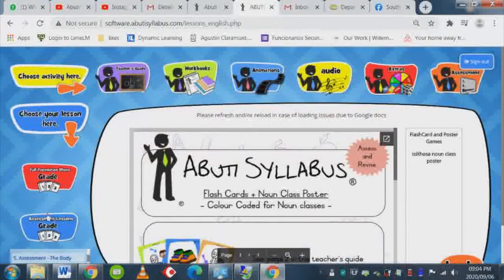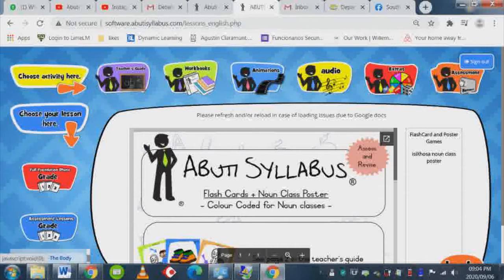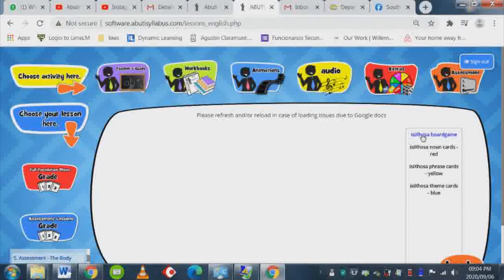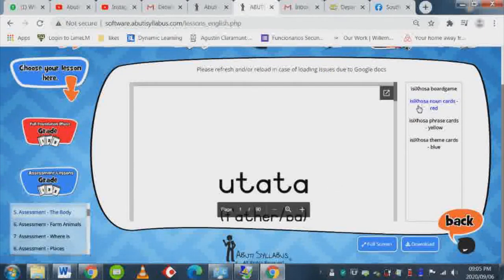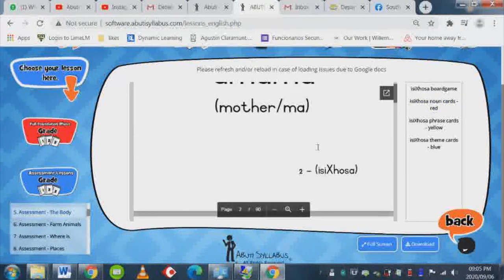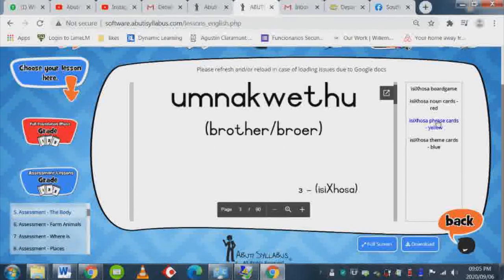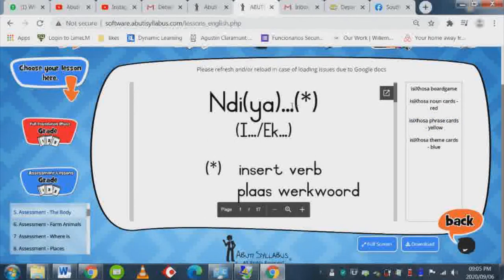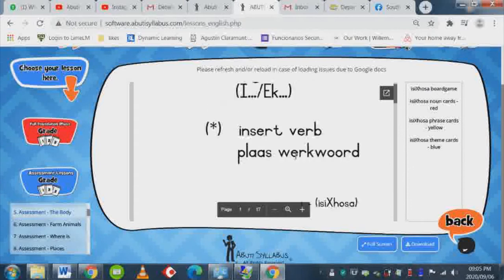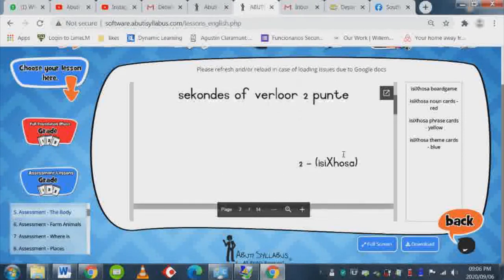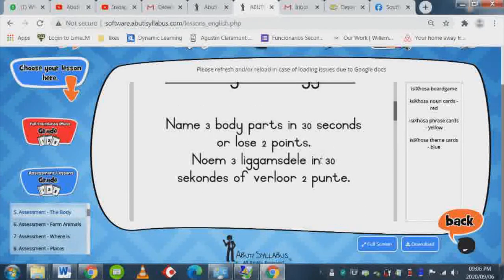With the assessment lessons, you can go to the assessment button which gives you the option of opening the board game with all the corresponding cards. Here you can see the noun cards, which are related to basic vocabulary; the phrase cards, which help students insert words from the isiXhosa language and build phrases and sentences; and the theme cards, which cover all the themes dealt with in this foundation phase package.